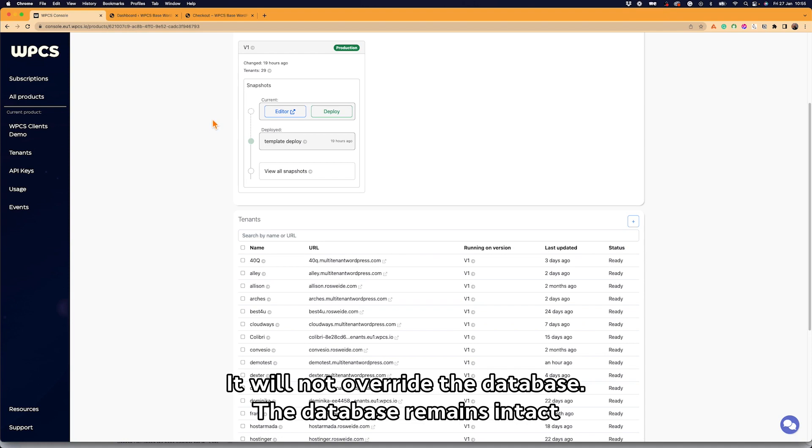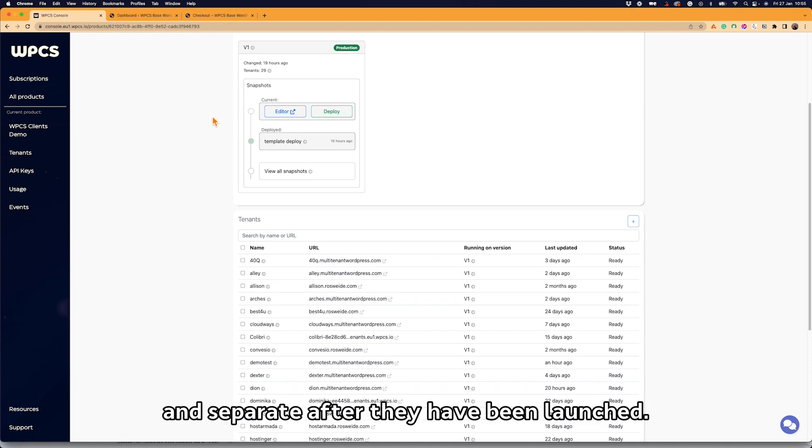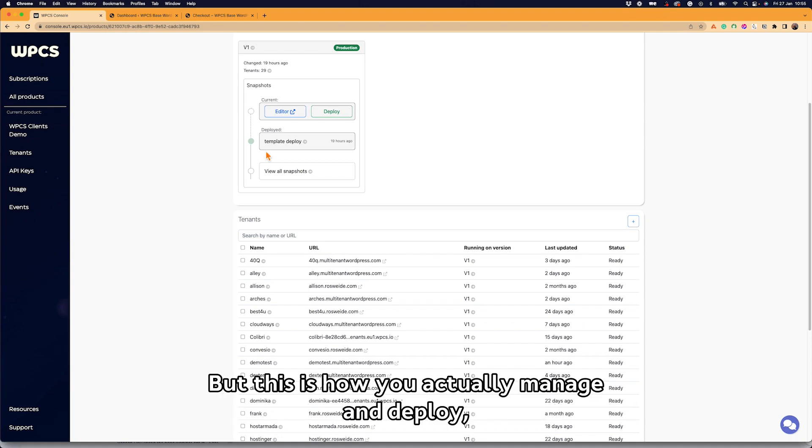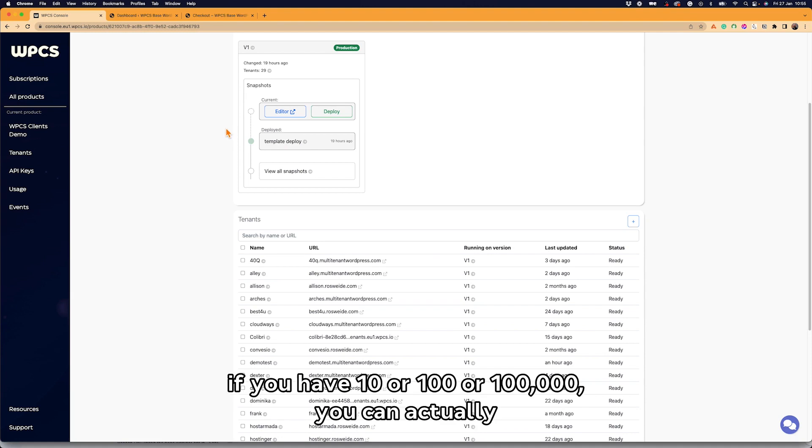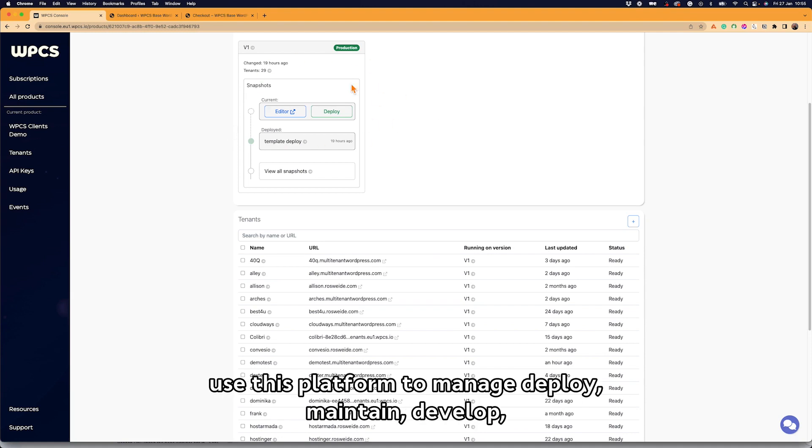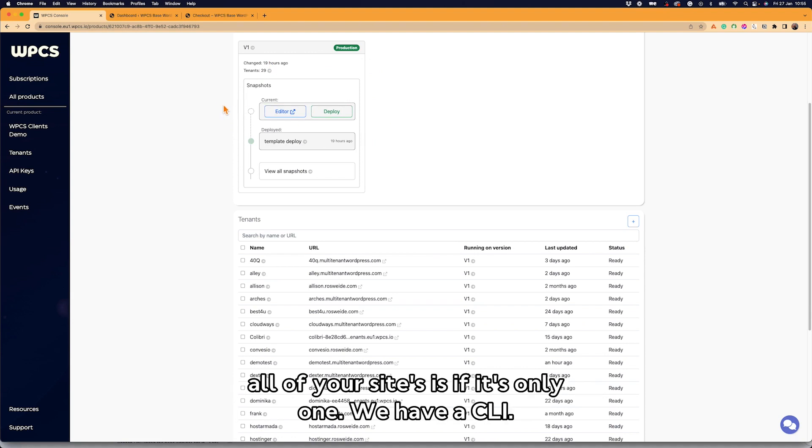But this is how you actually manage and deploy and develop all of your sites as if it's only one. So regardless if you have 10 or a hundred or a hundred thousand, you can actually use this platform to manage, deploy, maintain, develop all of your sites as if it's only one.